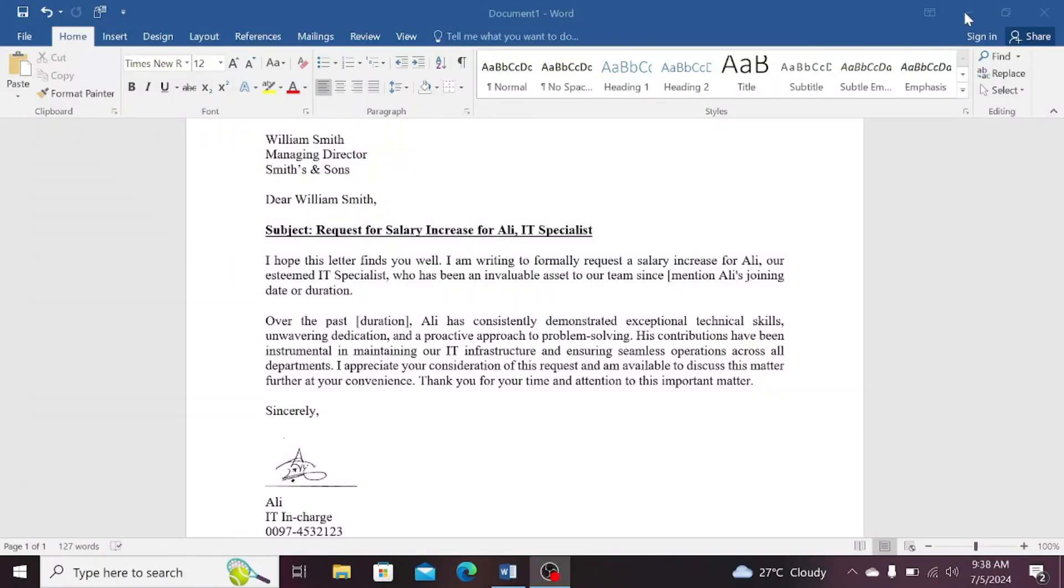Welcome to my YouTube channel. In this video tutorial, I will show how you can create a digital signature. So, let's begin.